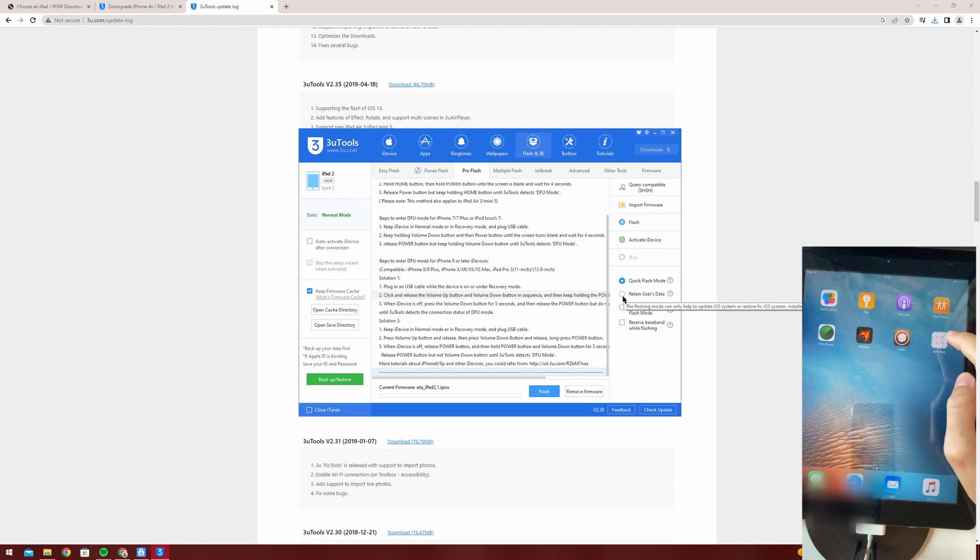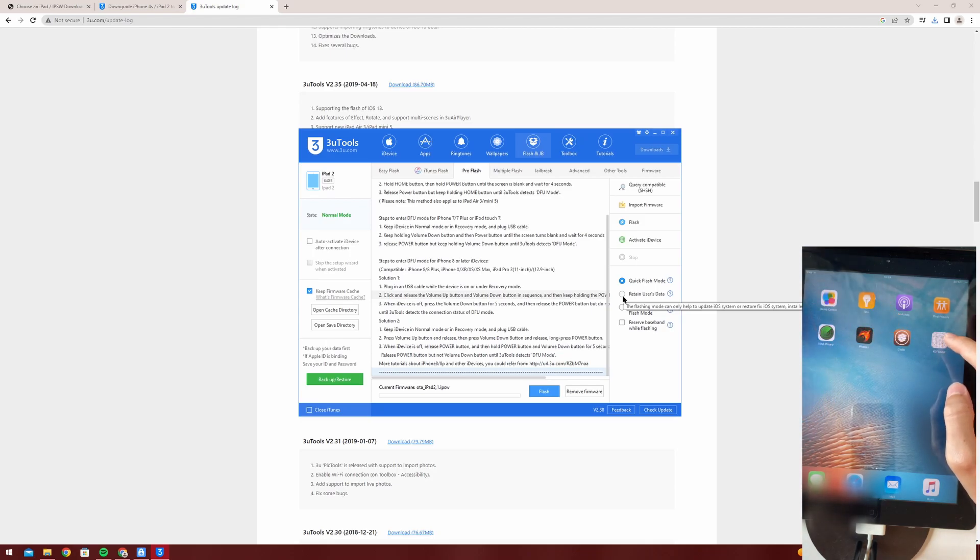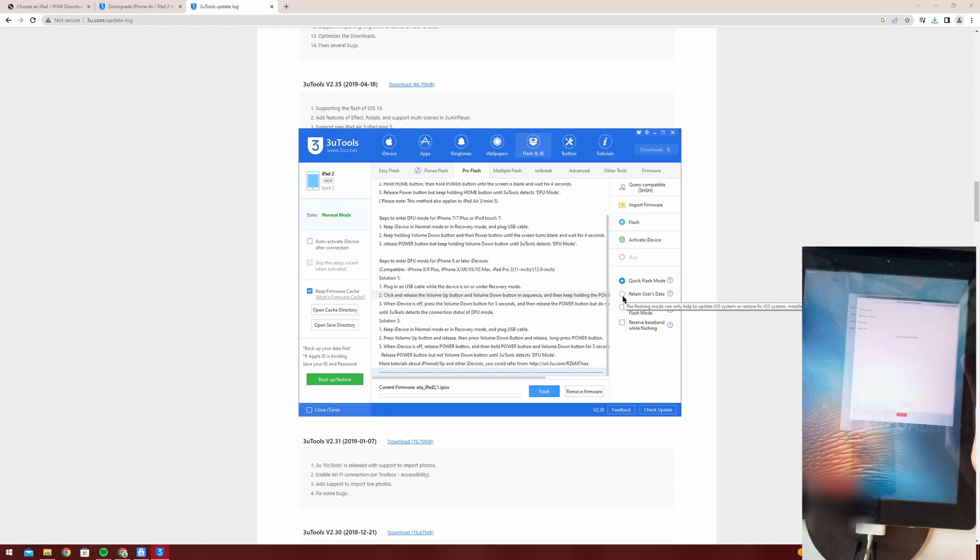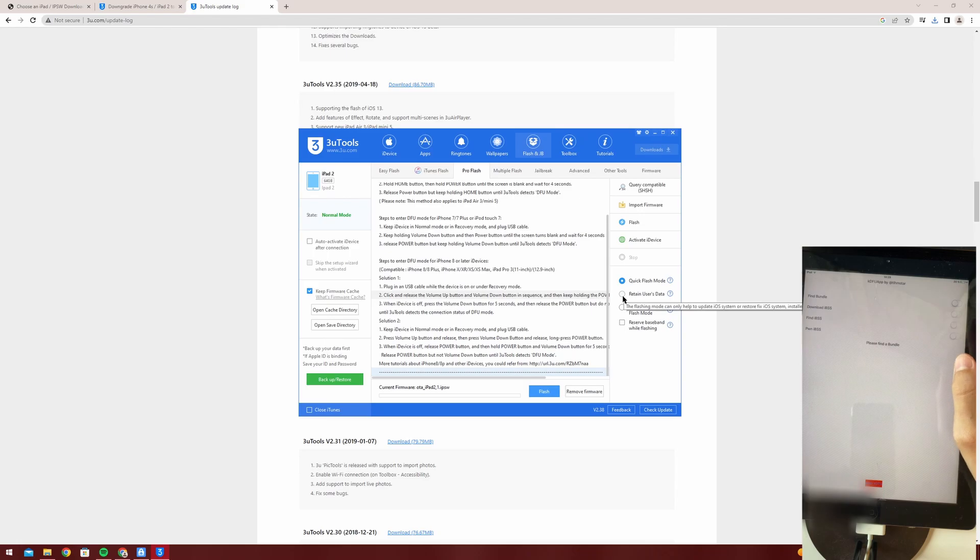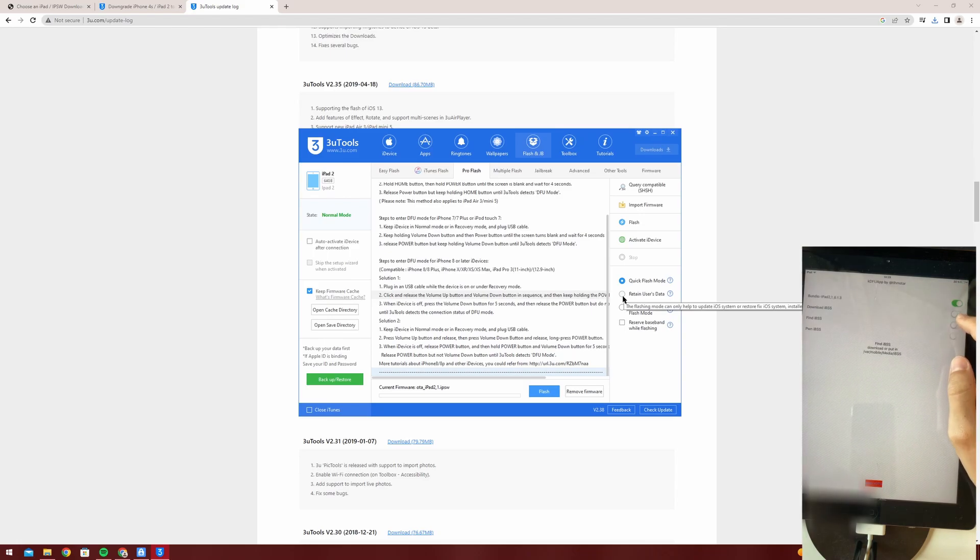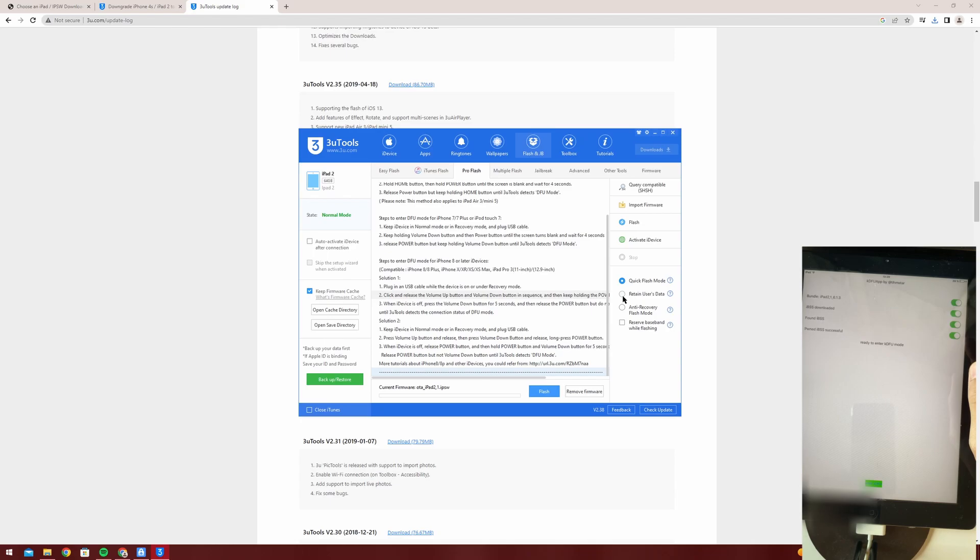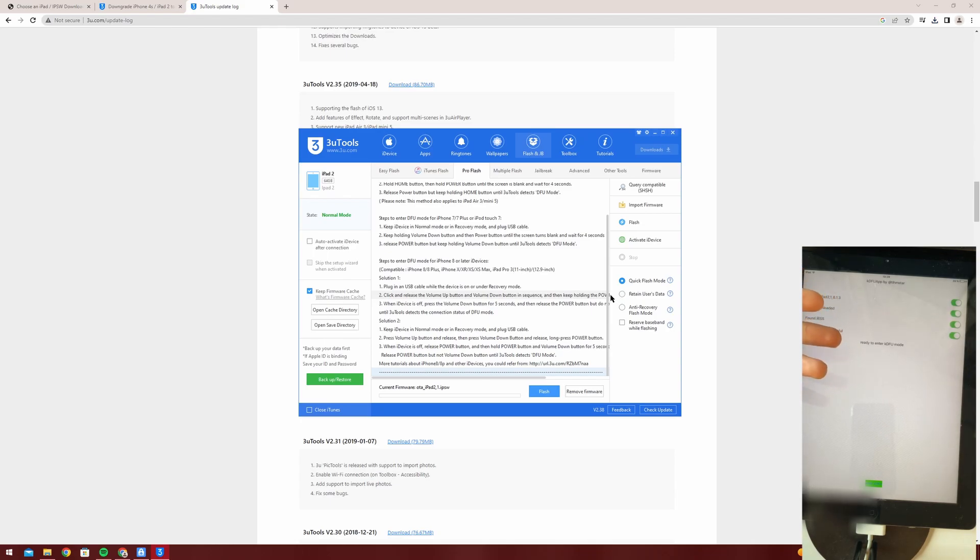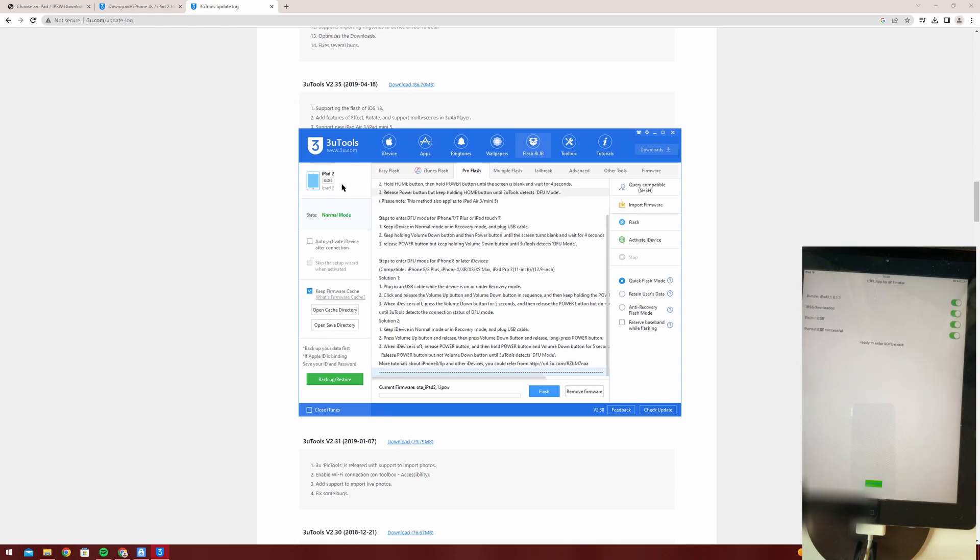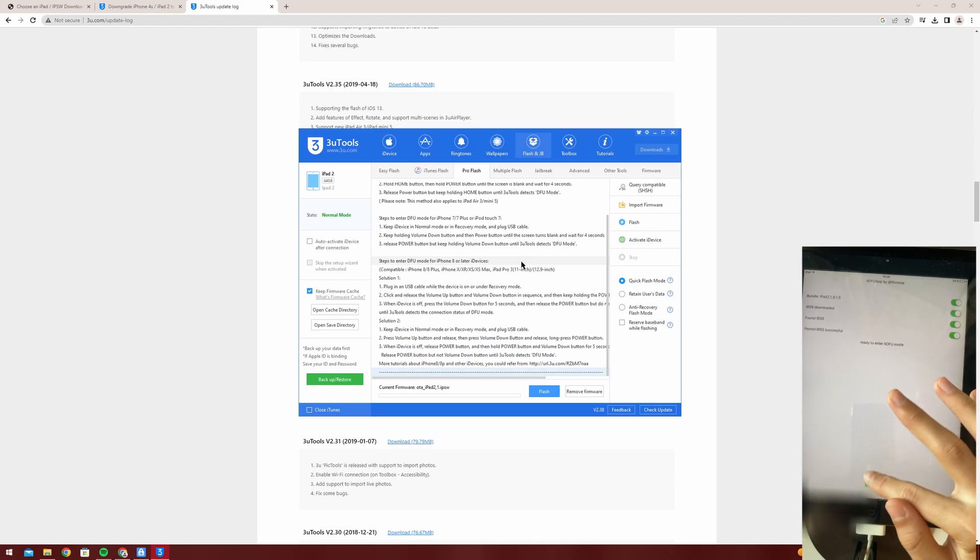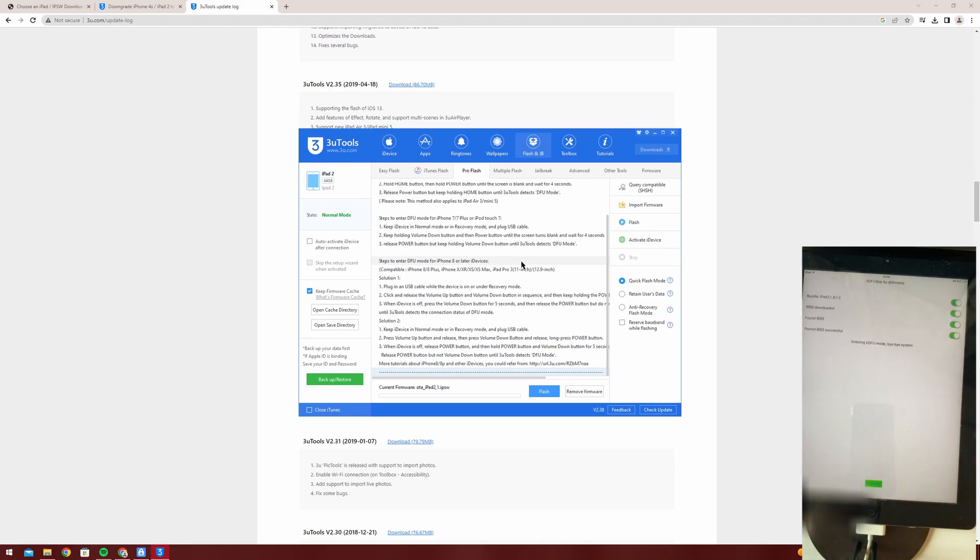And now you're going to want to open the KDFU app once again on your iPad, press find bundle, download IPSS, find IPSS, own IPSS. So it shows ready to enter KDFU mode. So make sure your iPad is connected to your computer and press enter KDFU.